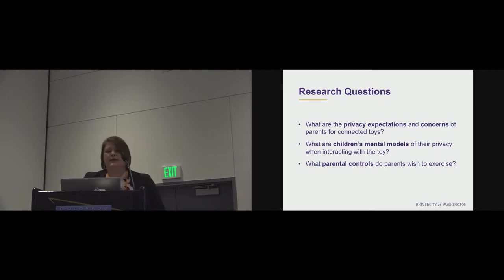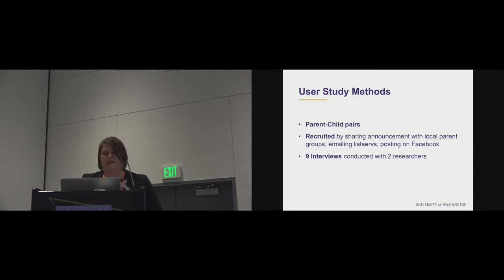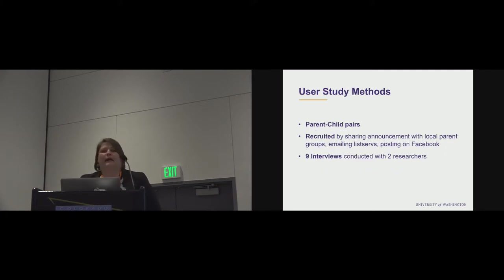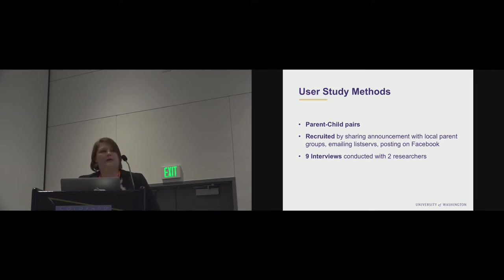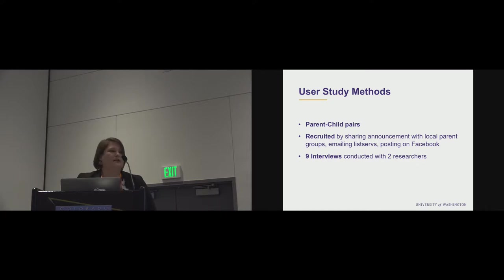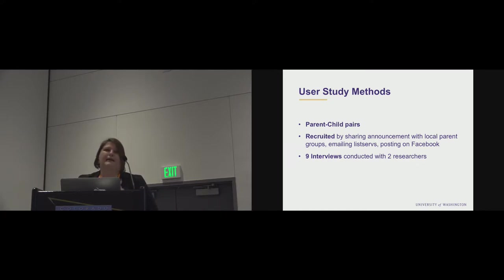So to explore this, we did a user study. We recruited parent-child pairs, recruited through sharing the announcement with local parent groups, emailing listservs, posting on Facebook. Ultimately, we did nine interviews of about an hour long, and they were conducted with two researchers.